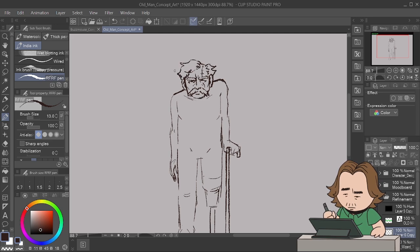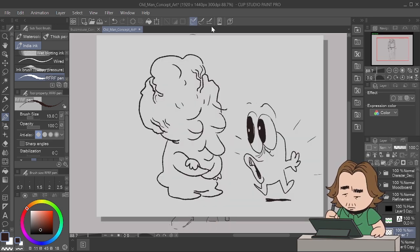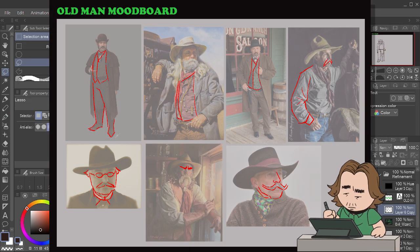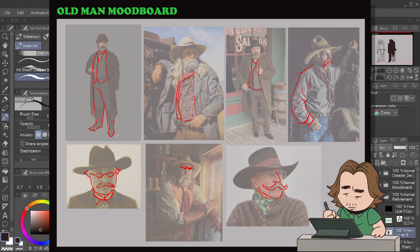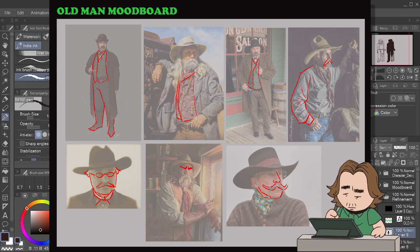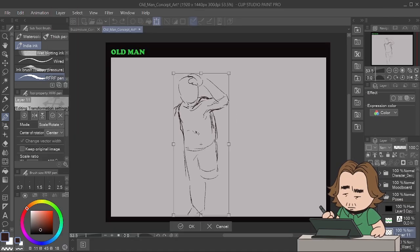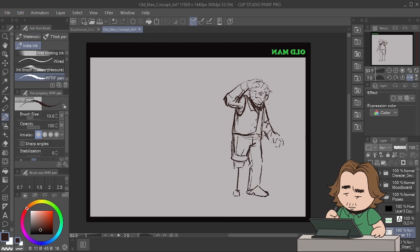Find out how to anchor them into the real world because that's going to make them more believable and authentic. So we've got an old cowboy dude — research what old cowboys wear, why they wore it, why they looked like that. Keep asking yourself why, then take those pieces and mash your favorite parts together to make a great character.